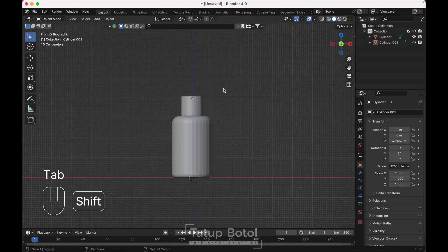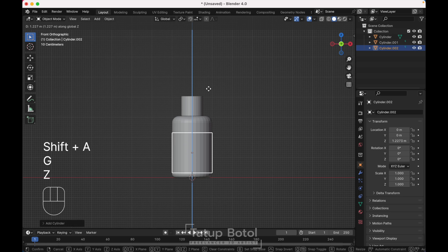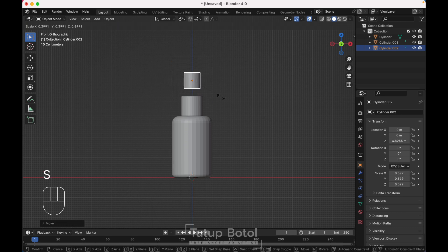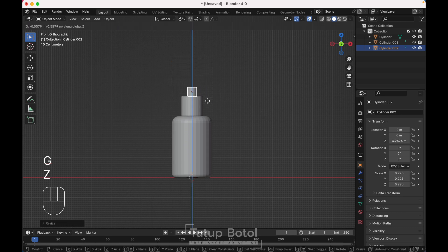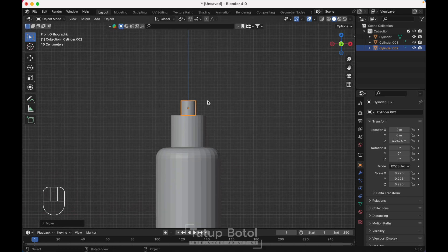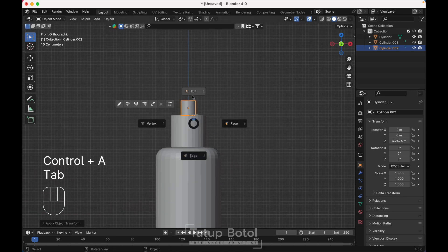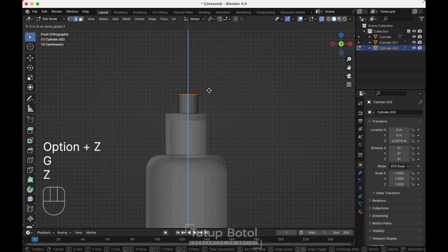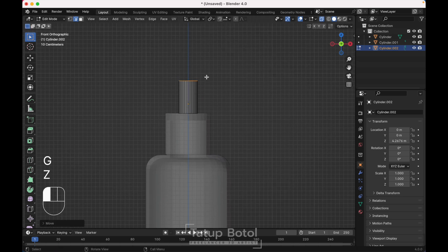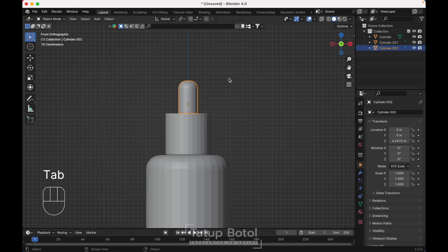Tab to object mode. Press Shift+A, add another cylinder, press G Z to move it up here. S to scale it down, G Z move it down here. Press Ctrl+A to apply the scale, tab to edit mode. Alt+Z to see the extra right view, select this edge, G Z move it up. Ctrl+B to bevel it like this, select the segment. Select this, press Ctrl+R to add a new loop cut over here.